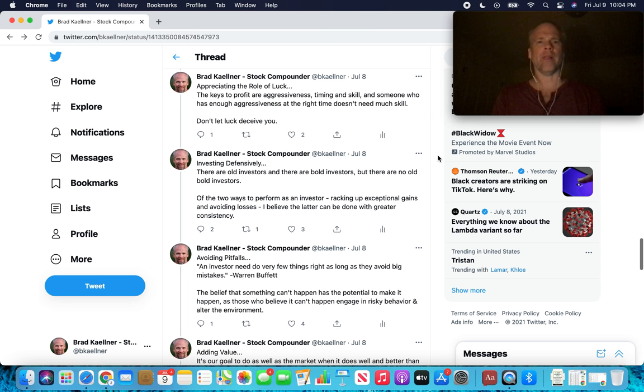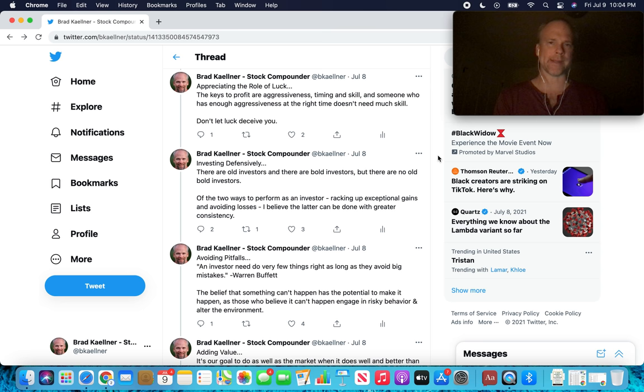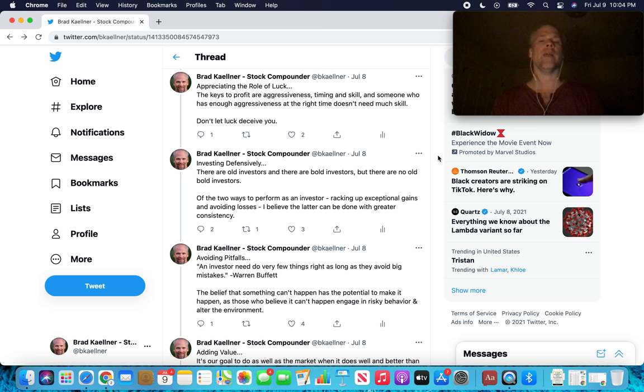Appreciating the role of luck. The keys to profit are aggressiveness, timing, and skill. And someone who has enough aggressiveness at the right time doesn't need much skill. Let that sink in a little bit.